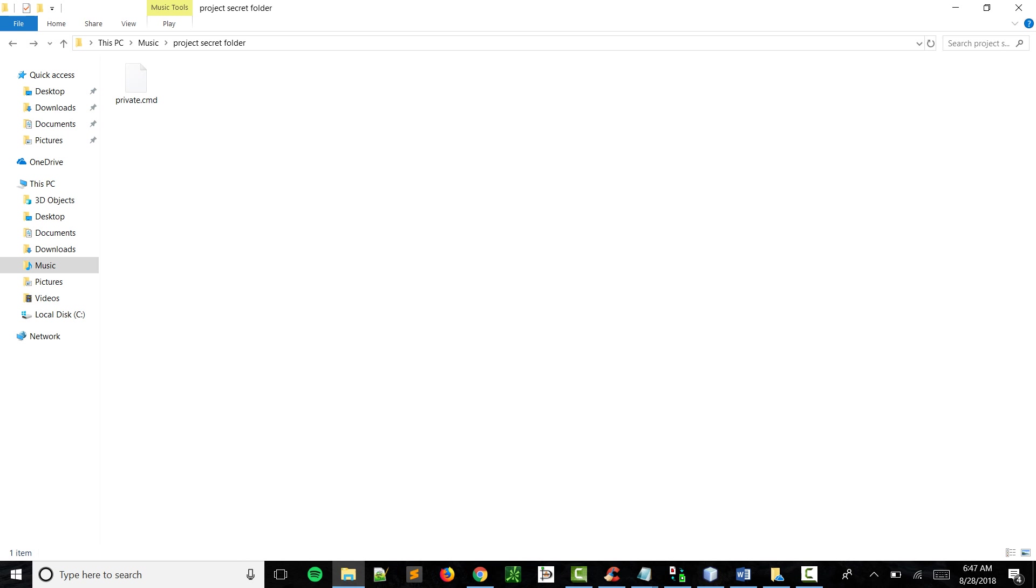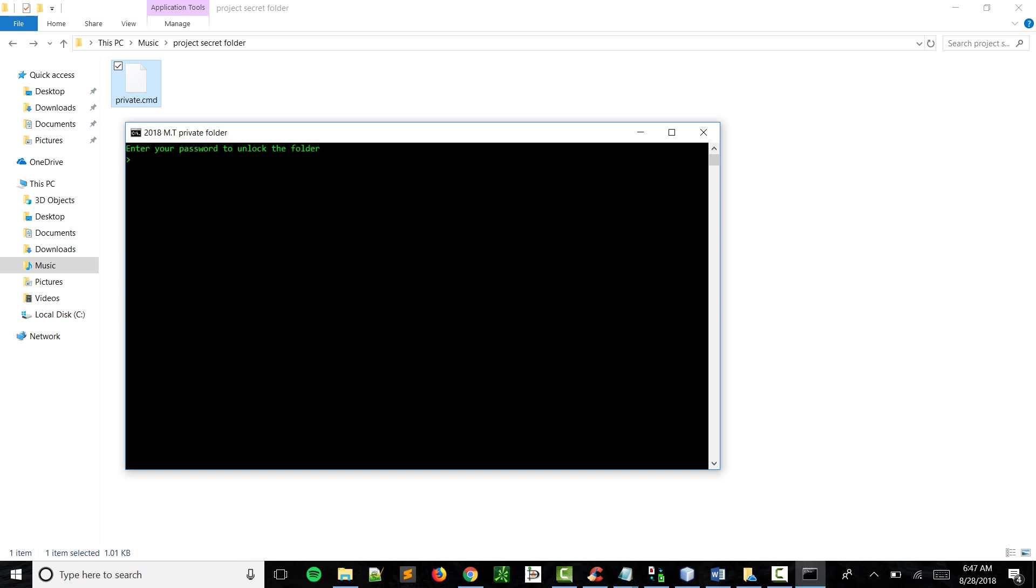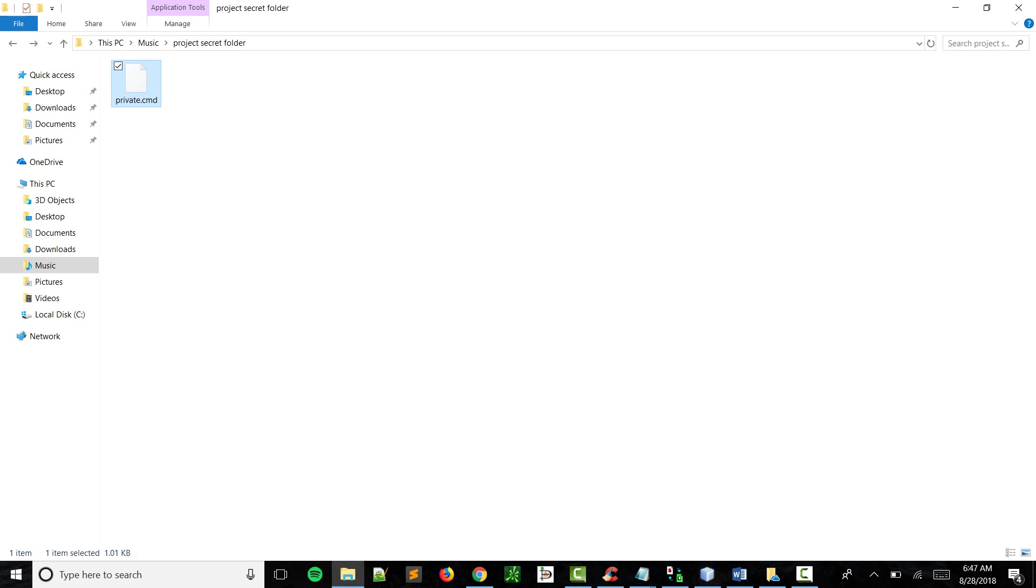And as you can see, it disappeared. So then next time you want to see your private documents...